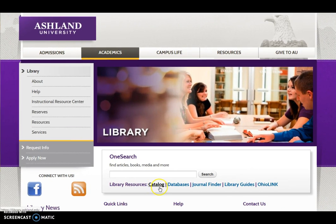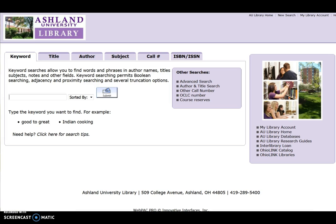Select Catalog to begin. A keyword or word search can be done in three simple steps. First, verify the start page is on the Keyword tab.